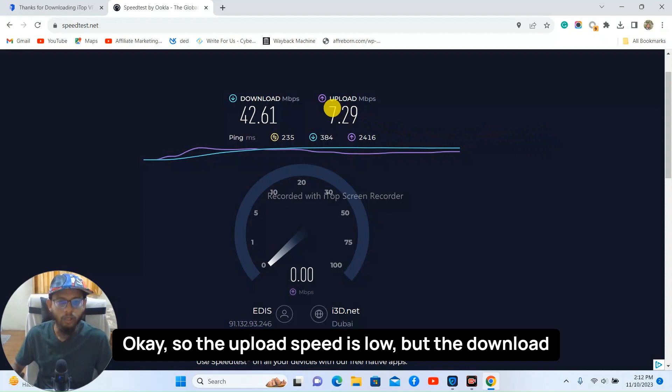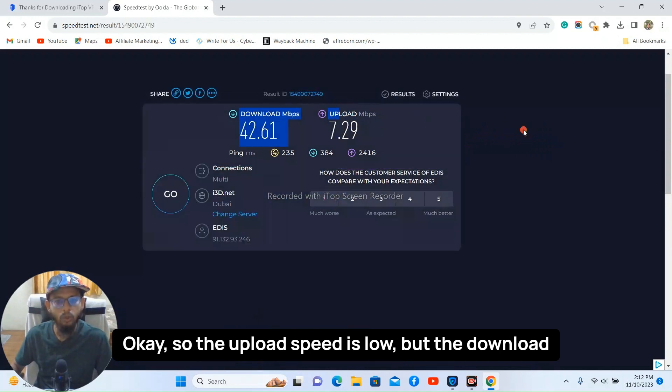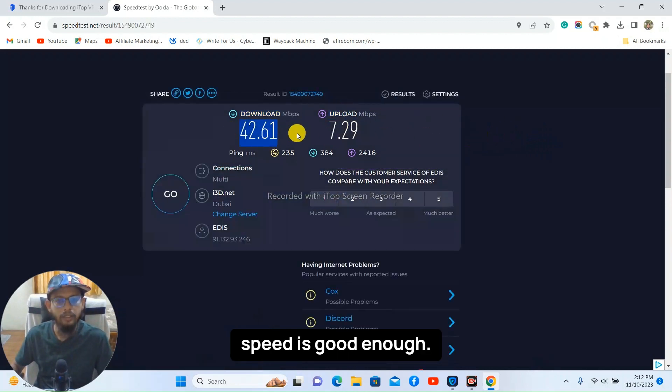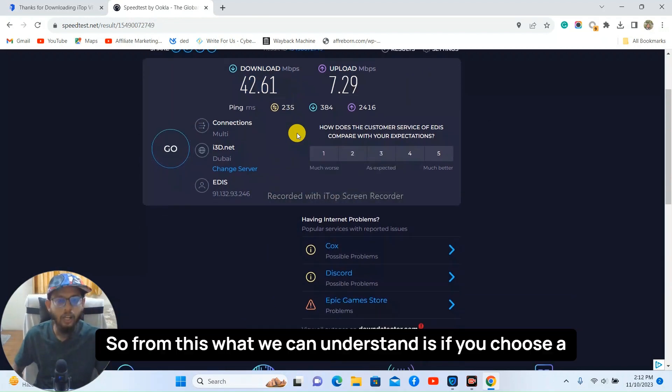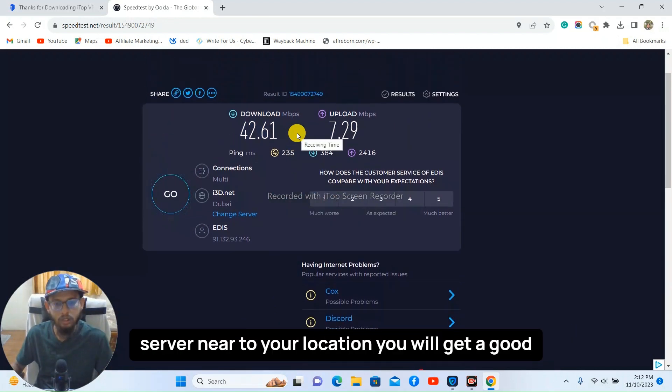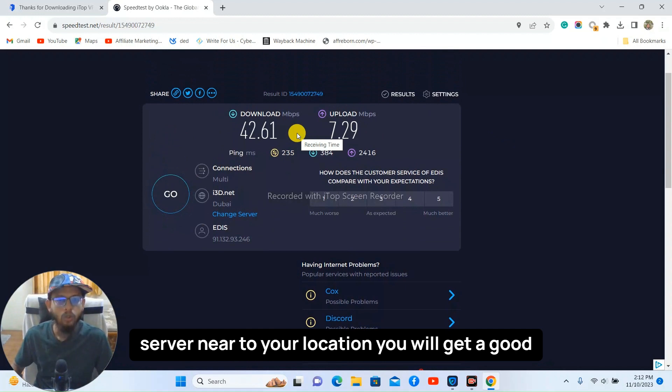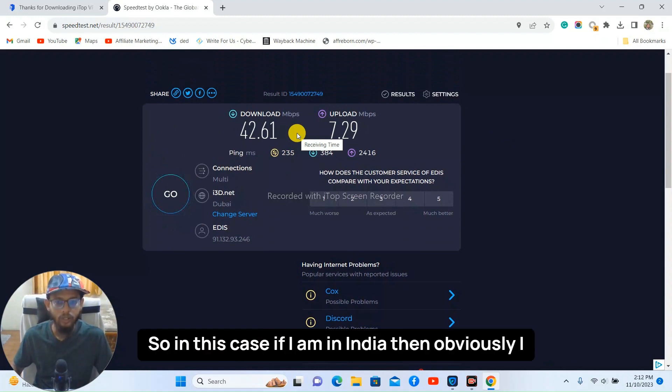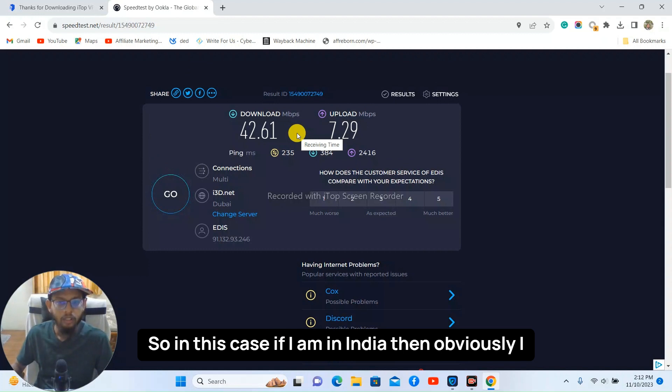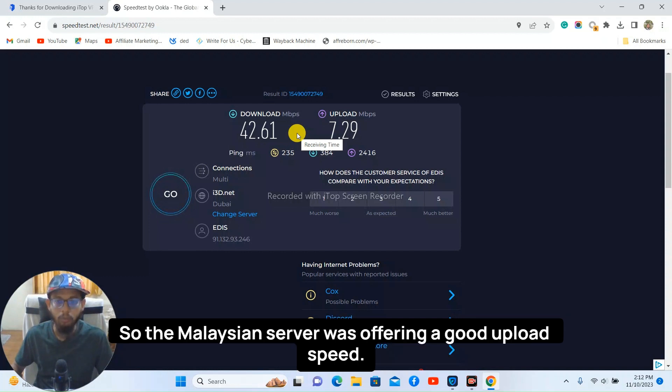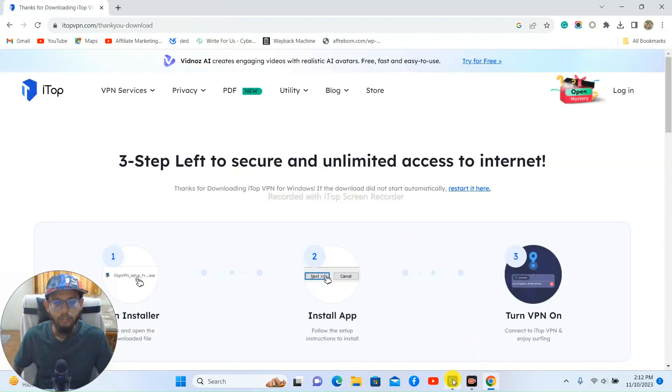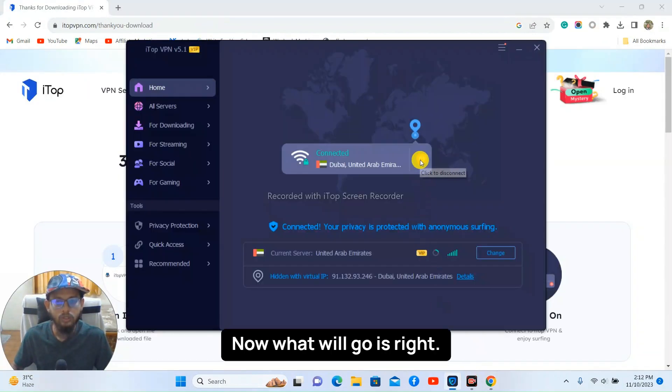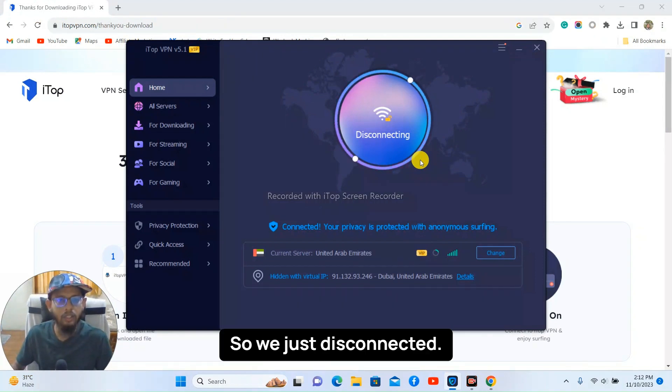Okay, so the upload speed is low but the download speed is good enough. So from this what we can understand is if you choose a server near to your location you will get a good upload speed. So in this case if I am in India then obviously I need to choose Asian server that is nearest to India. So the Malaysian server was offering a good upload speed.